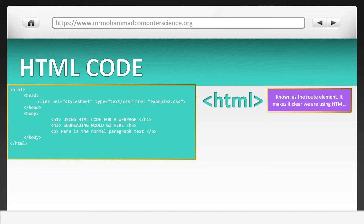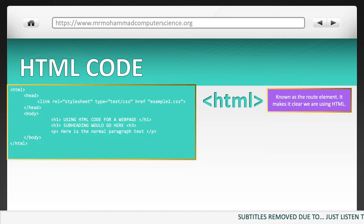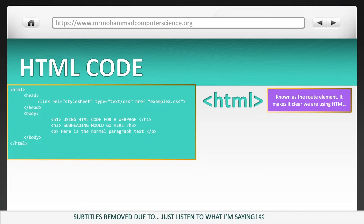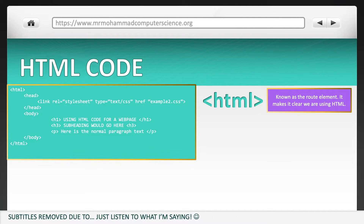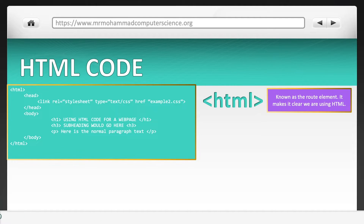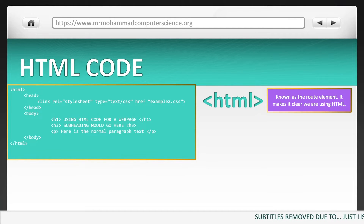Let's start off with HTML. This is known as the root element, and it makes it clear we're using HTML. One thing you'll notice on the tags is that data or text is stored in between the tags. The start and the end of the tag is recognised because the ending tag has that forward slash at the start of it.